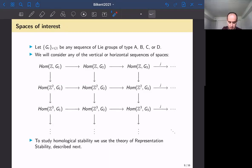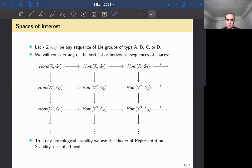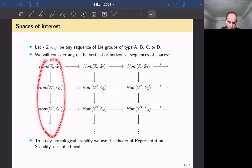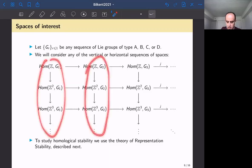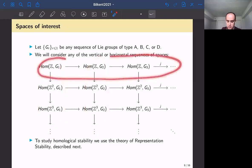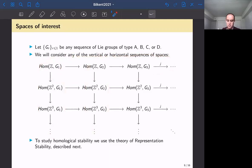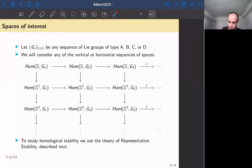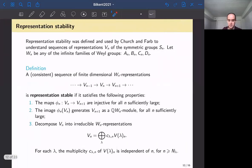To study homological stability for each of these sequences, we use the theory of representation stability. If we can show that the homology in each column or row is representation stable with respect to some action, we can conclude that the sequence is homologically stable.